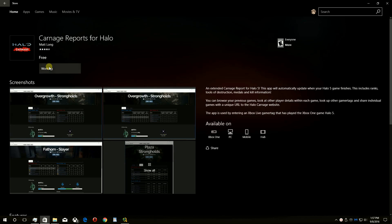Click Free or Install. This will now be installed on your PC — you can remove it later.